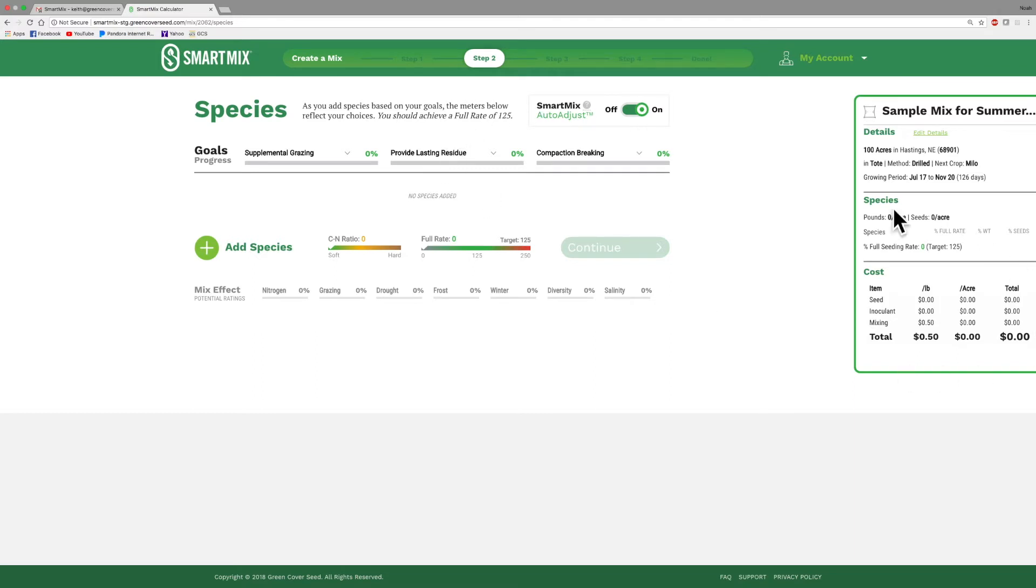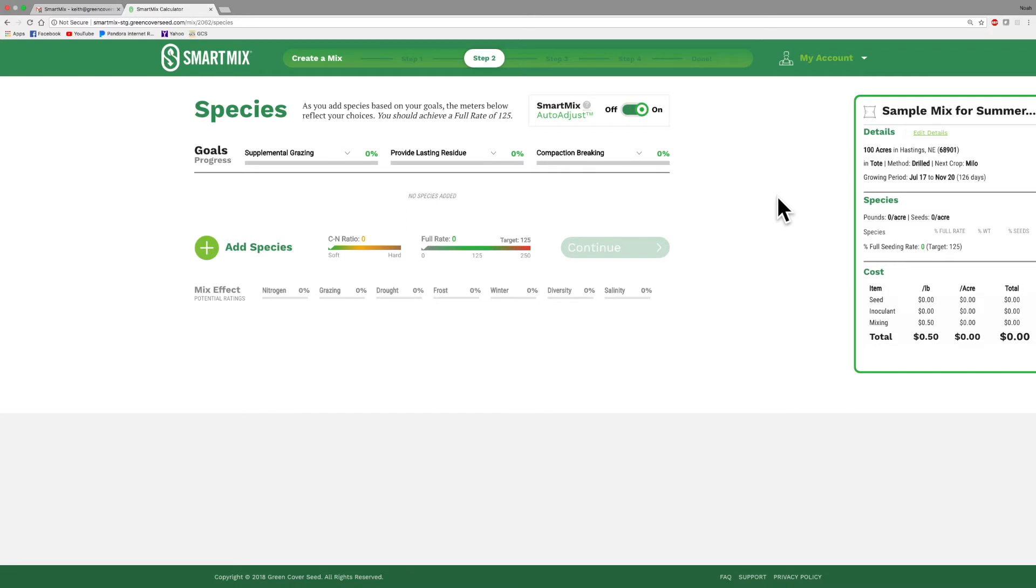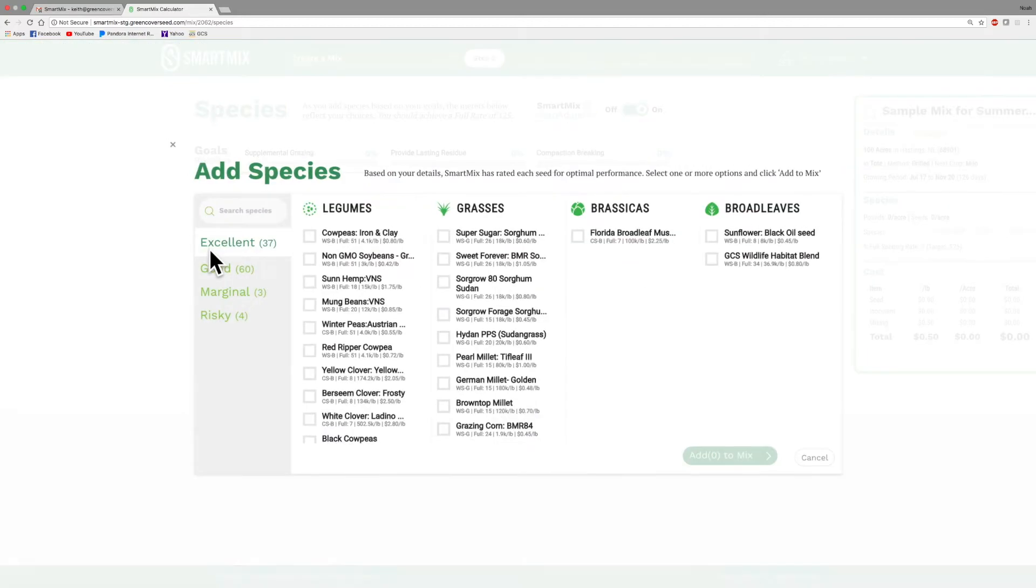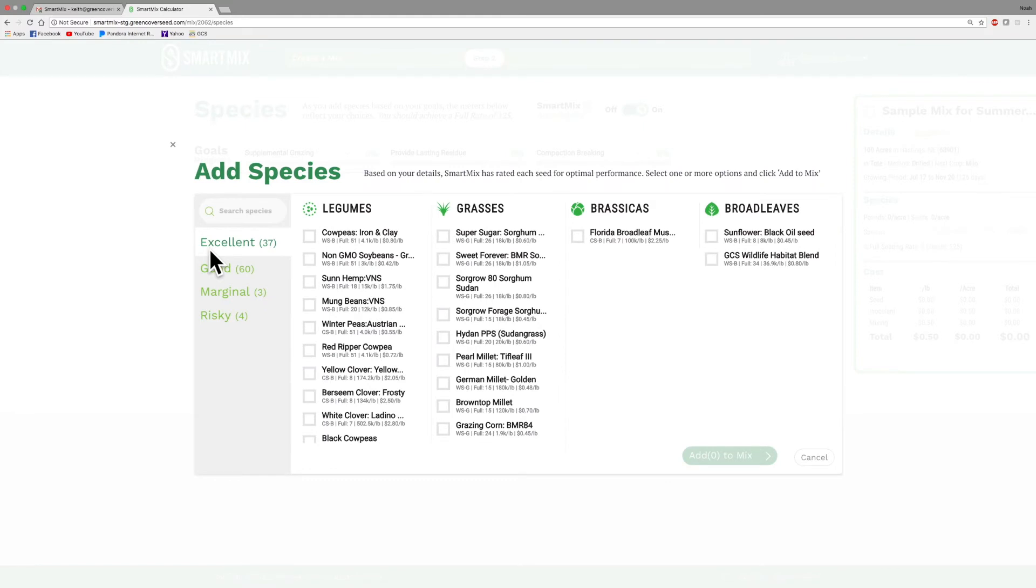So lots of information here. I haven't even added anything yet, but just take some time when you build your first mix, just take some time to familiarize yourself with all these screens. So the next step that we're going to do after we get kind of familiar with this is we need to add some species to this to see what we actually got going on here. So to start that, we're going to click this button right here that says Add Species.